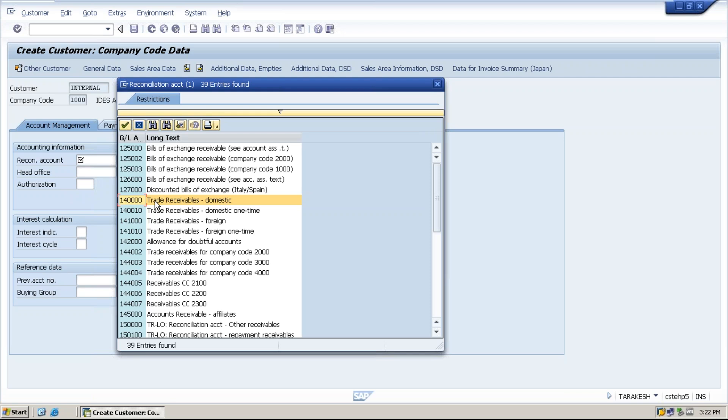Trade receivables domestic, because once the company sells the goods to the customer, the customer will pay the amount, means company will receive. If the customer is from India or from the domestic location, it will be given as a trade receivables domestic account.